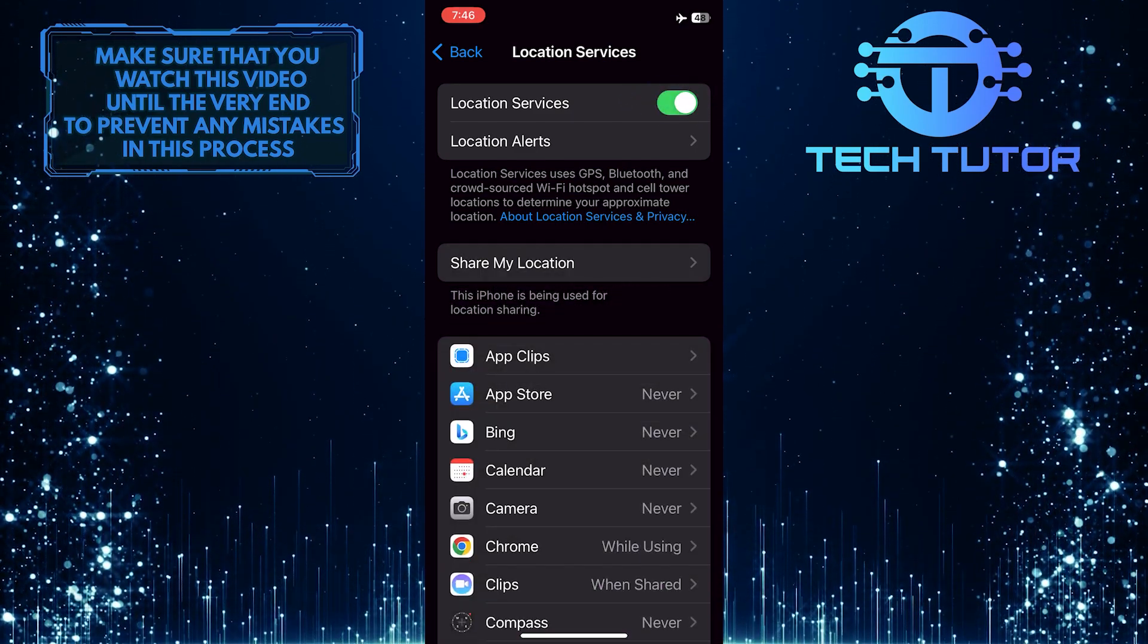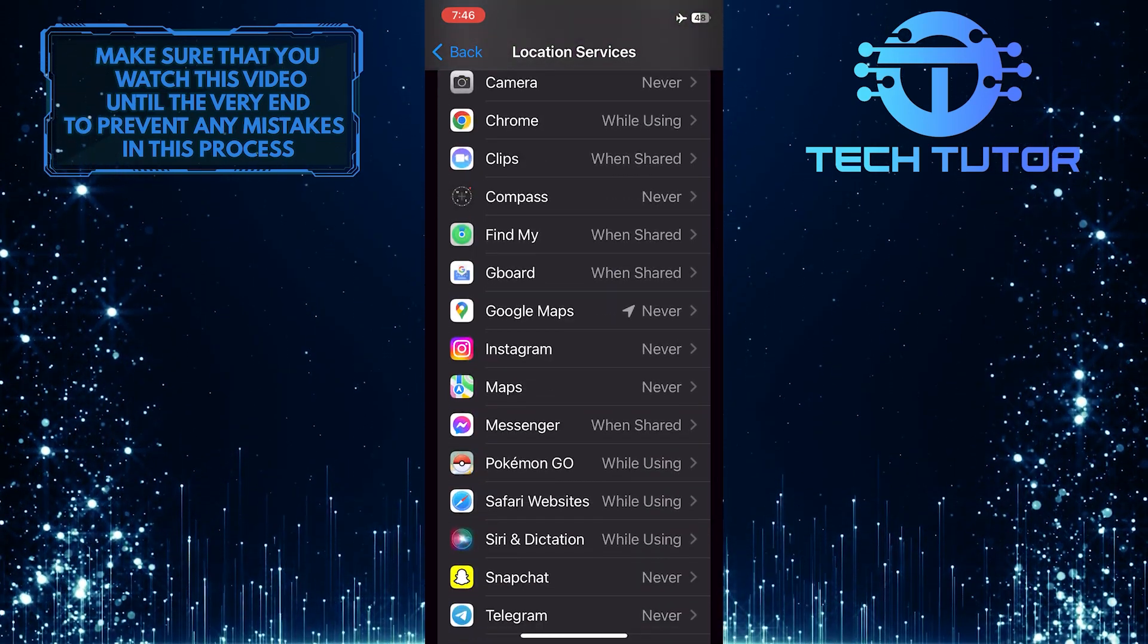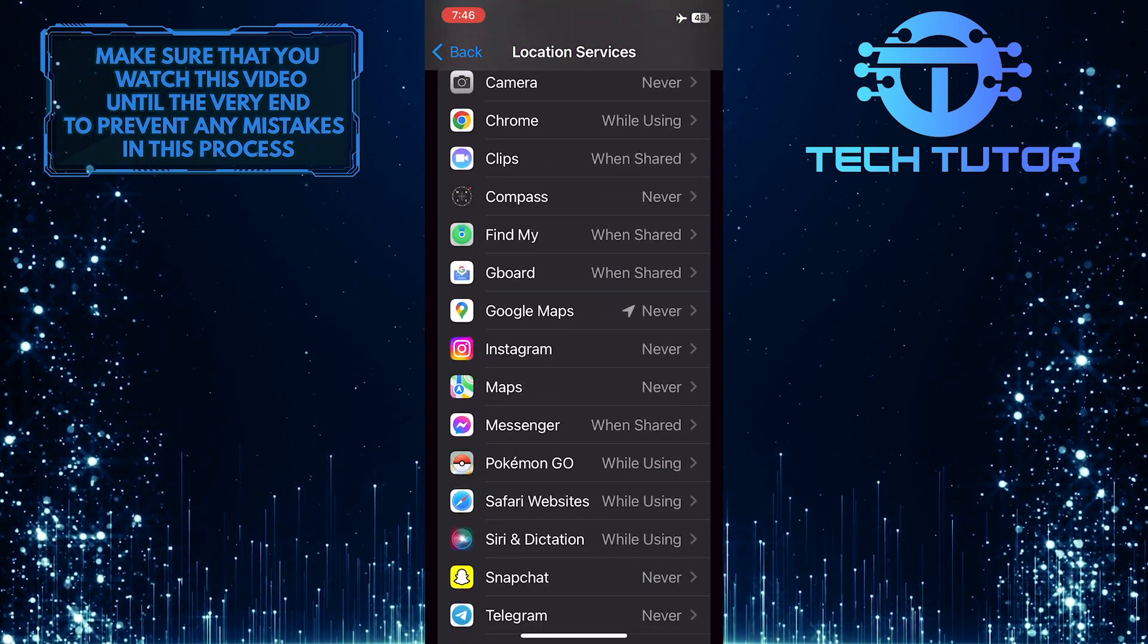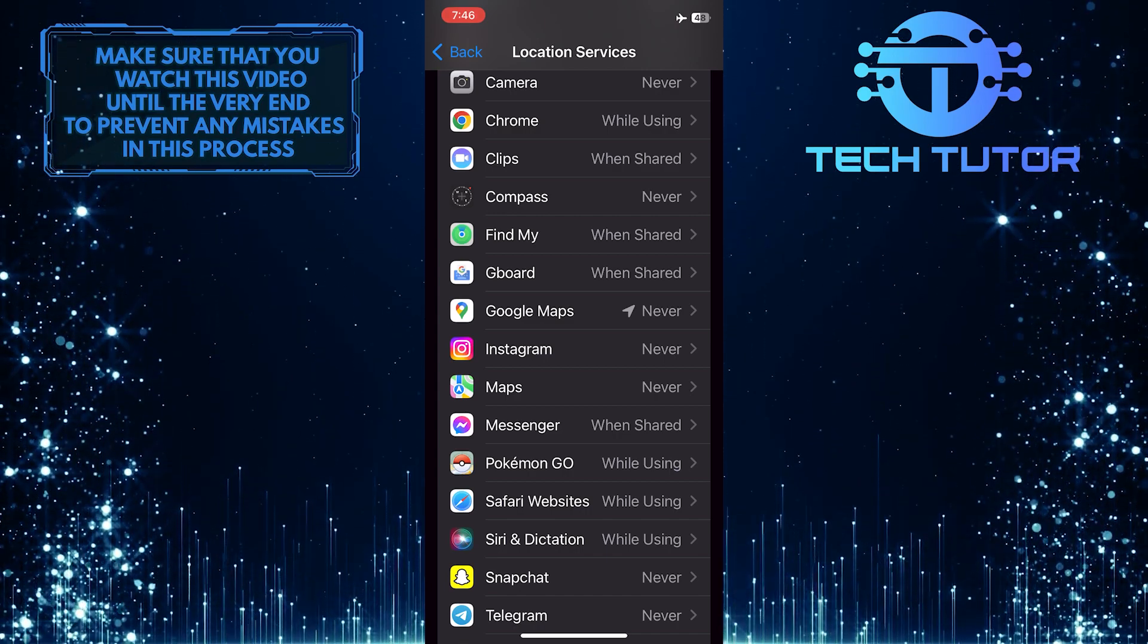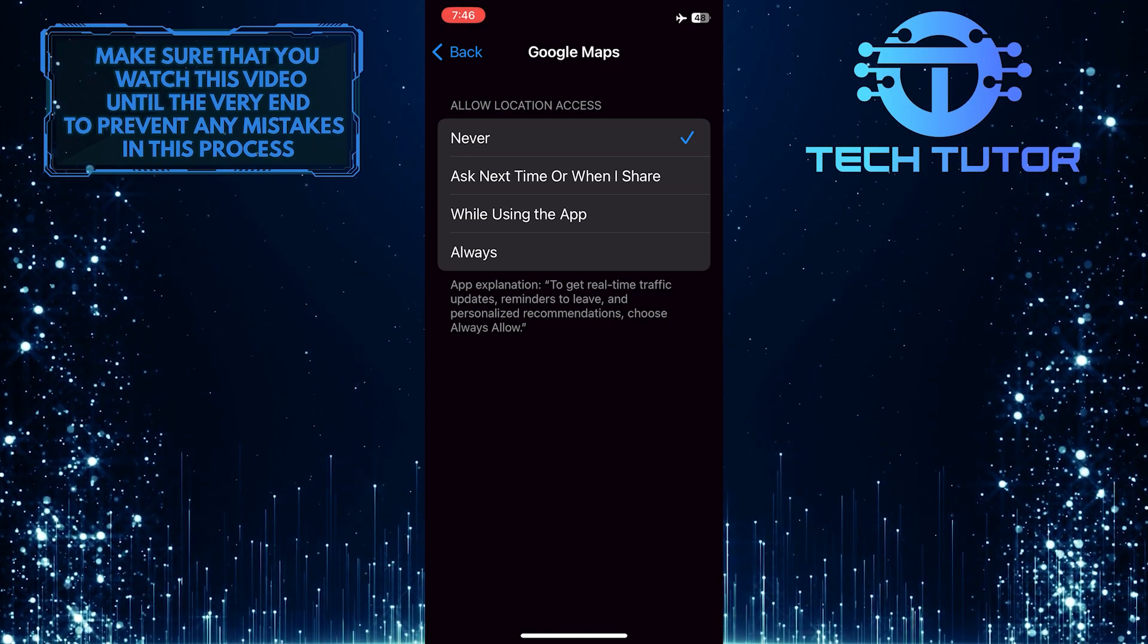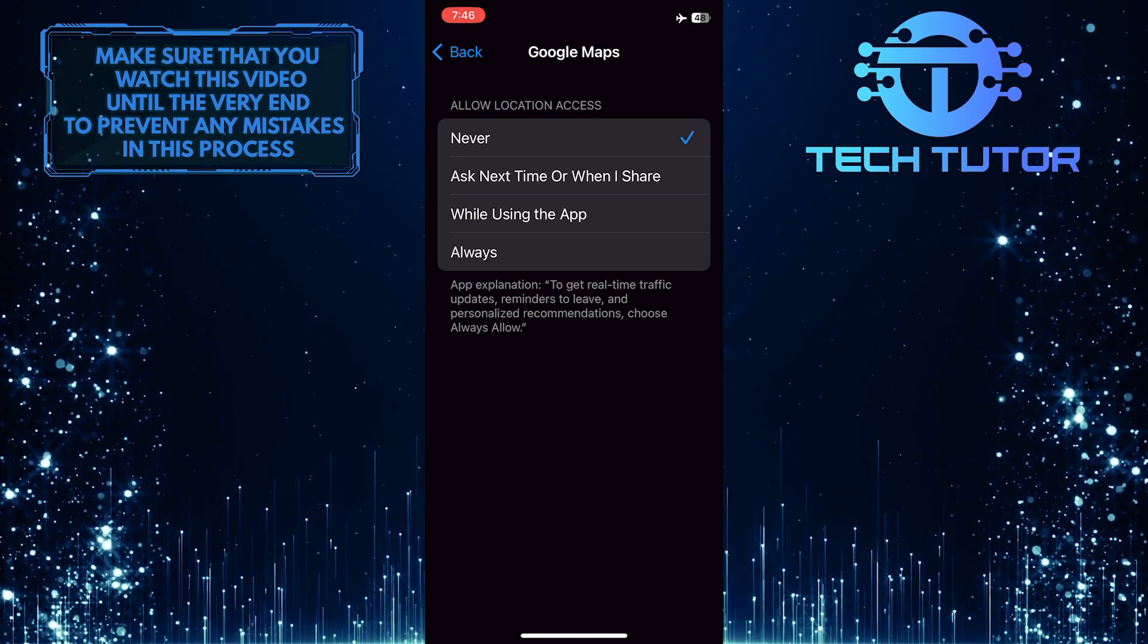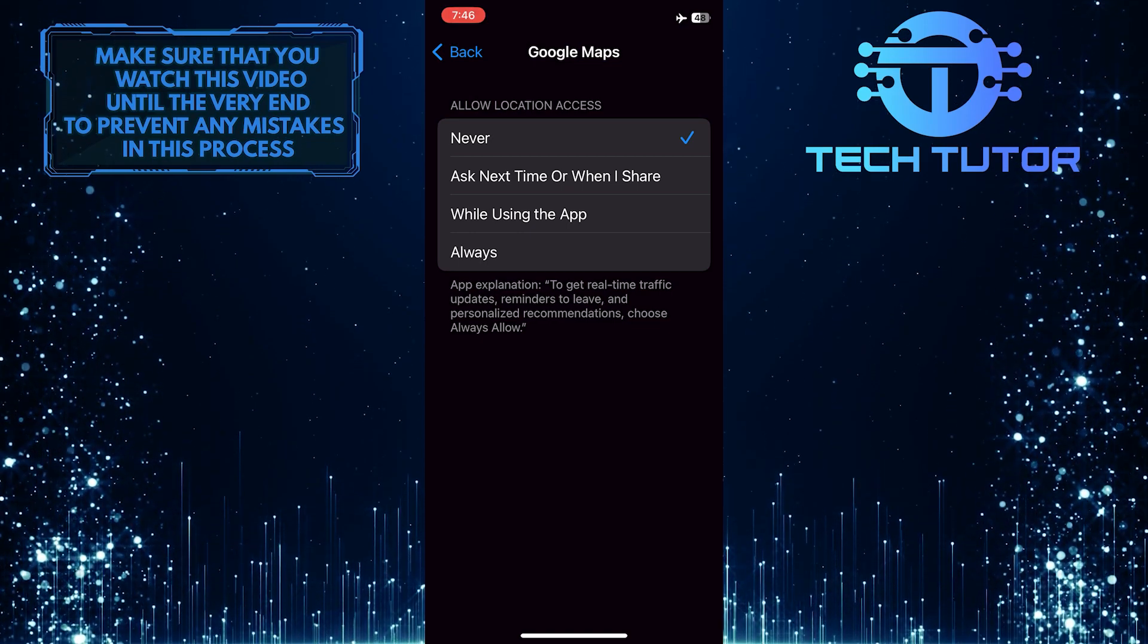Once you've turned it on, you can customize which apps have access to location services. If you want to give an app access to location services, tap and select that app from this list, and then select one from these options. You can select ask next time or when I share, while using the app, or always.